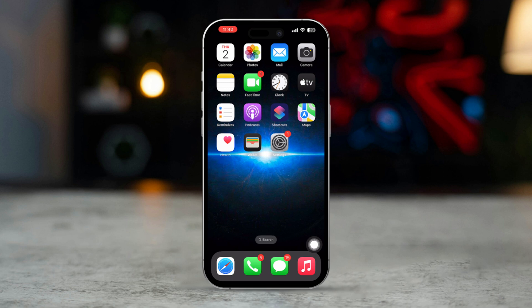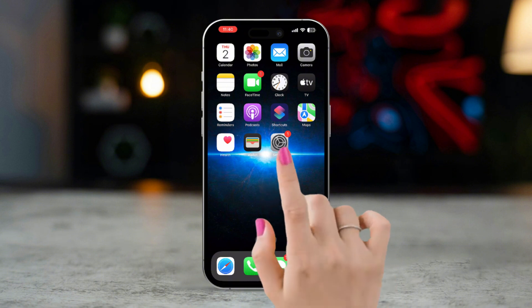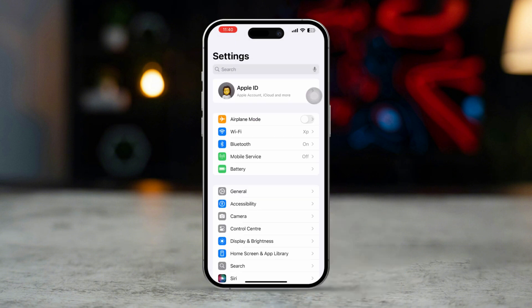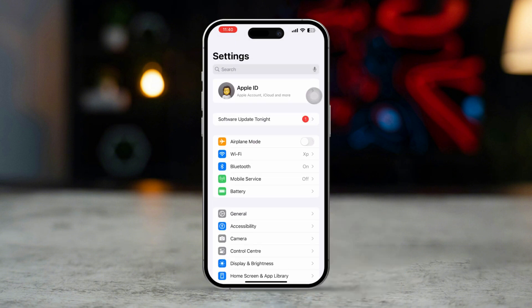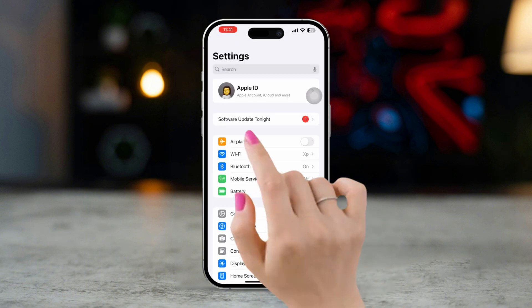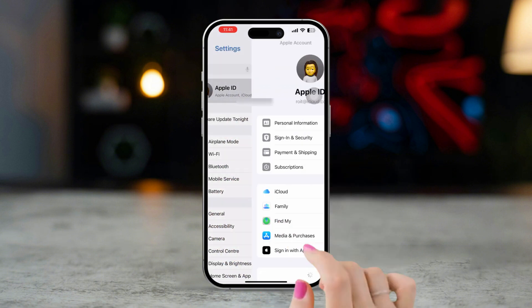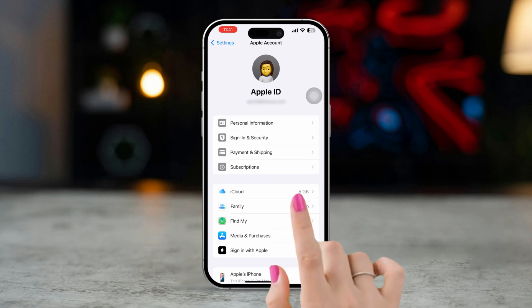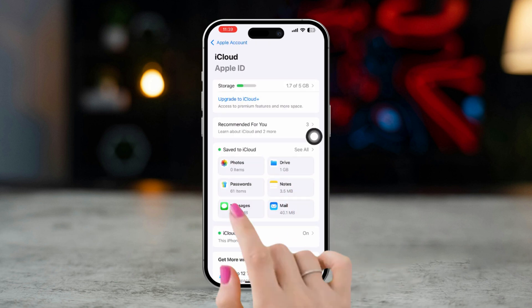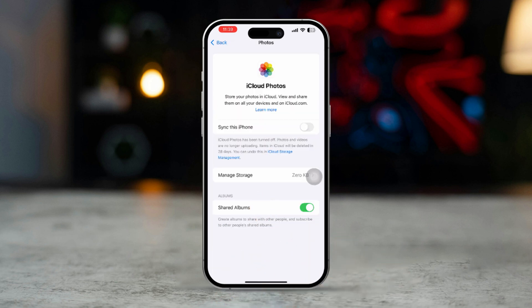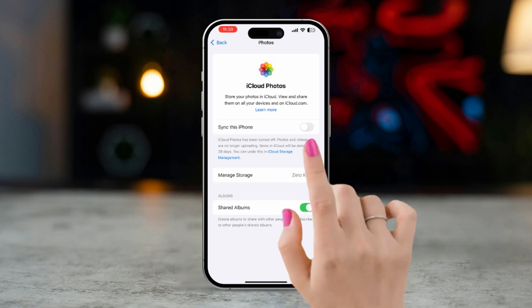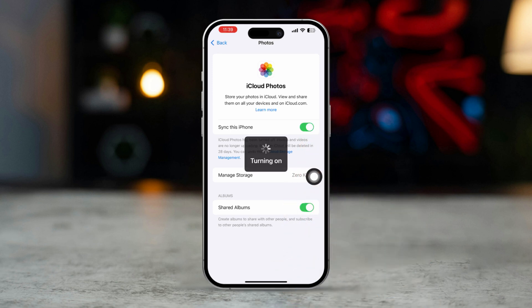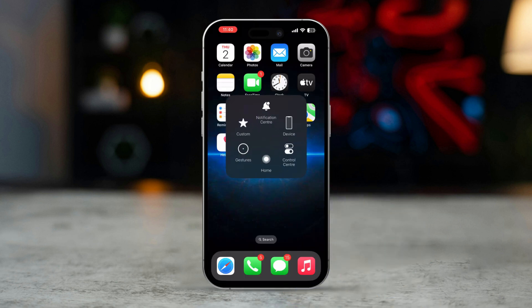Solution 1: Check iCloud settings. Open the Settings app on your iPhone. Tap on your Apple ID at the top, then tap on iCloud, then tap Photos. Ensure that iCloud Photos is enabled. Now restart your iPhone.